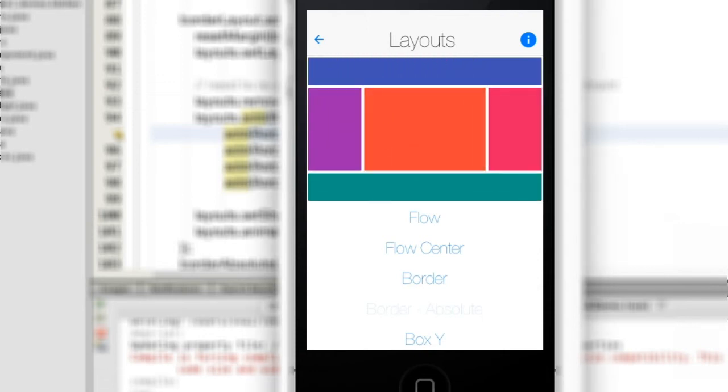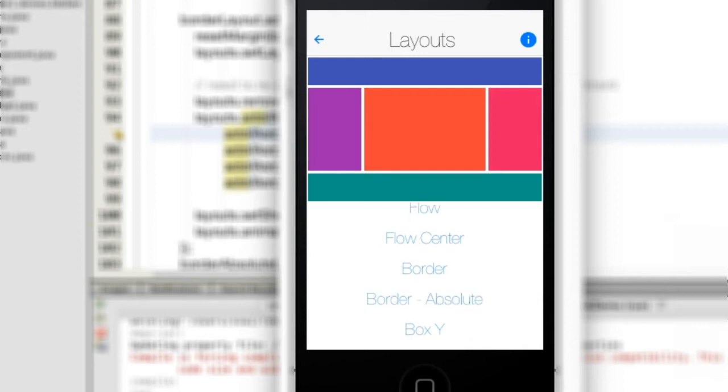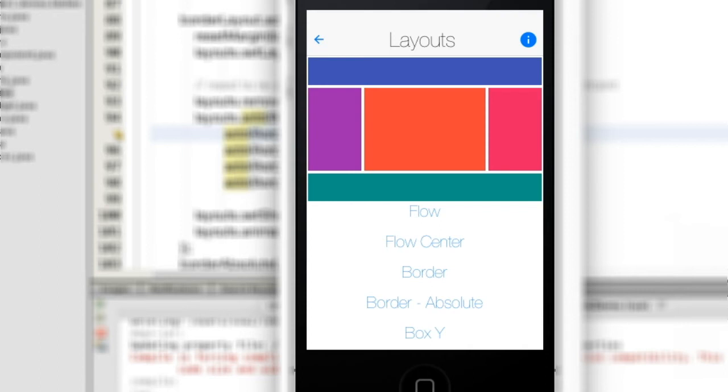It can place components in the north top, south bottom, east right, west left and center. Components placed in the north and south have their preferred height but are stretched to fill up the available width.